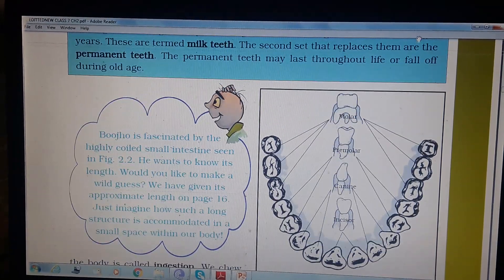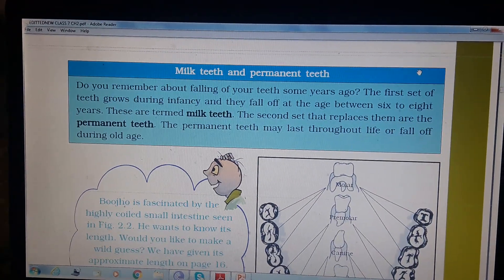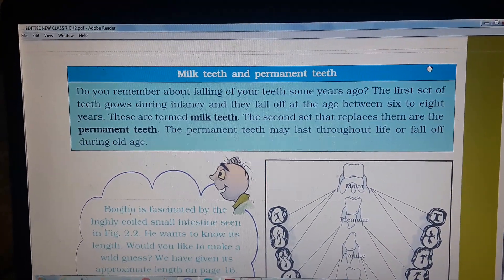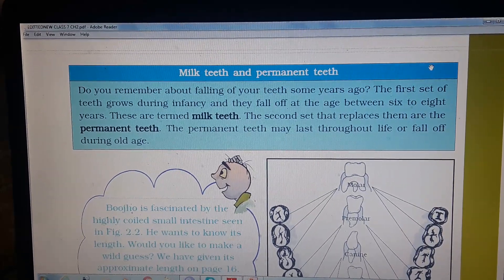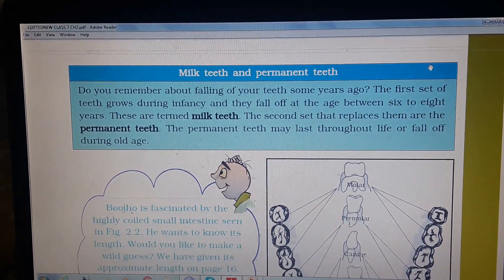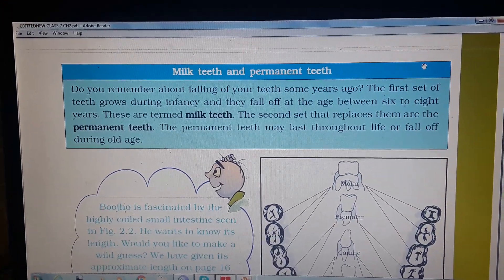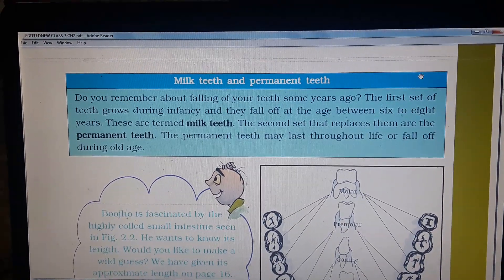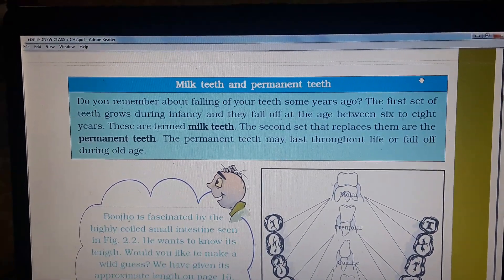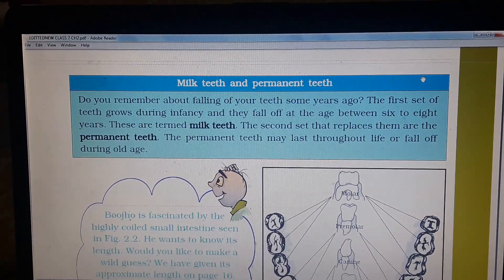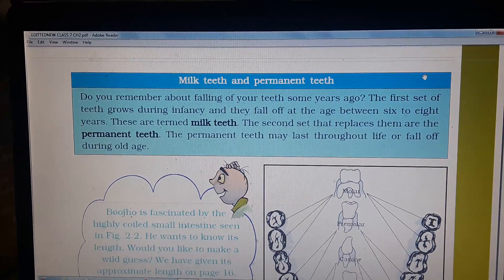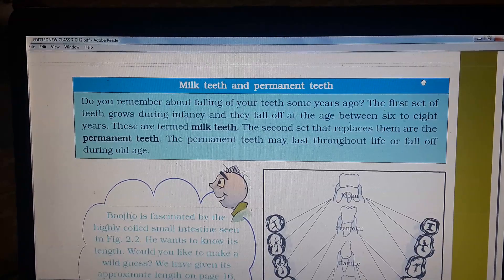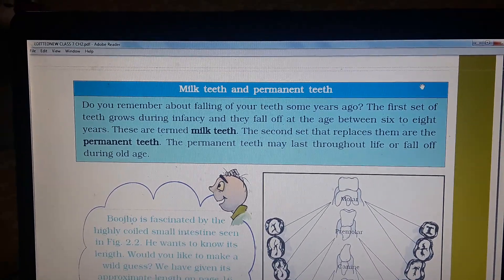Let us look at some information regarding our teeth. At birth, a human infant has no teeth. The first teeth appear after six months or so, and fall off between six to eight years of age. These are called milk teeth and they are temporary. There are 20 milk teeth. Milk teeth are replaced by permanent teeth at around the age of six, and permanent teeth are 32 in number.